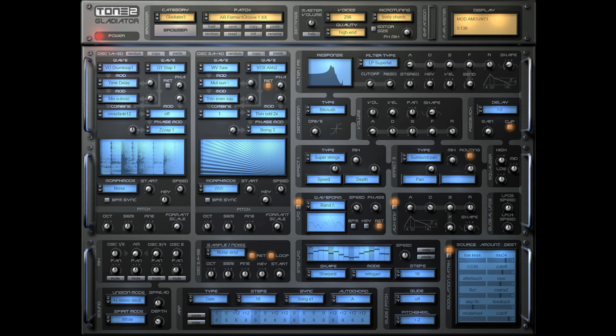Much faster loading times on M1 Macs. The native M1 support results in 20% lower CPU use compared to Rosetta 2 mode. More responsive GUI on M1 Macs. Fine-tuned the coordinates of the knobs. Many small enhancements.